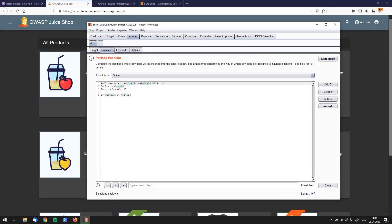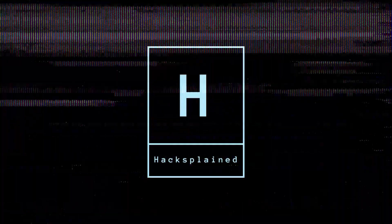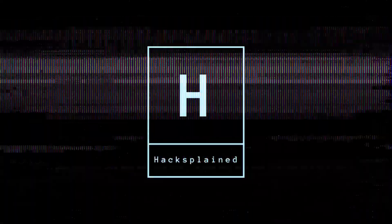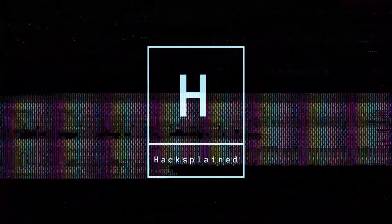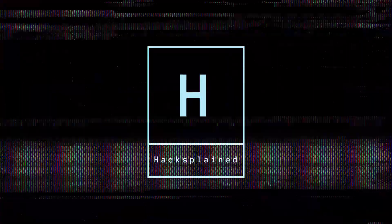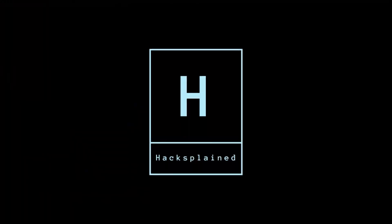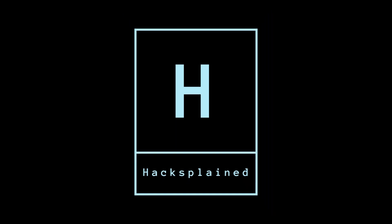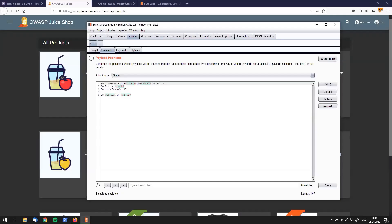What's up folks, welcome back to Hacksplain. Today we're going to have a really exciting session. We're going to talk about Burp Suite's intruder functionality and jump straight into explaining what it does.